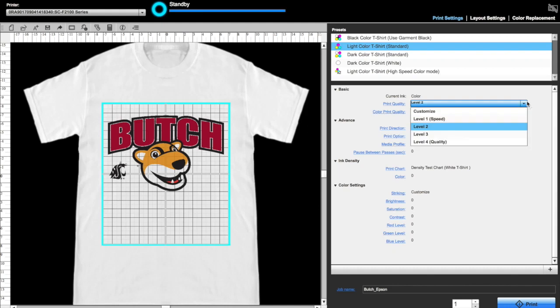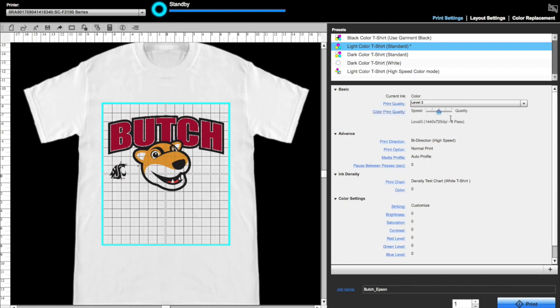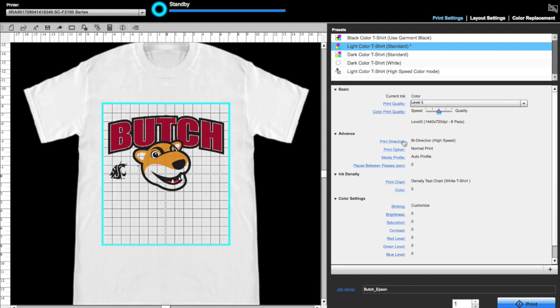Since we are printing this on a light garment with no white ink, we will choose Light Color T-Shirt Standard. Then we can select our print quality. Level 2 is default, which is good, but I'm going to choose Level 3. Next we can pick our color print quality. Again, default is okay, but I'll bump it up just a bit.